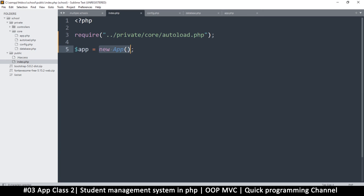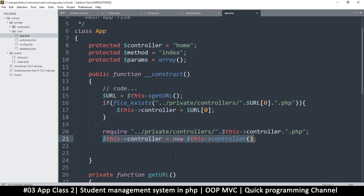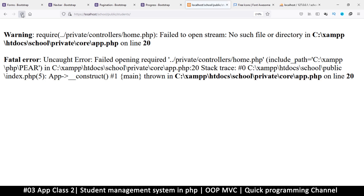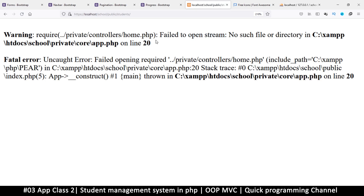We're telling it to create a new instance of whatever is in the controller variable — in this case 'home'. If the file doesn't exist we'd get errors, so we must always have at least a default home page. If I try to run this right now I'll get an error saying 'failed to open stream: no such file'. It's looking for home.php. If I type 'students' in the URL it looks for students but then falls back to home, which also doesn't exist yet.